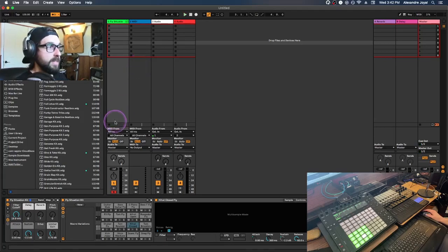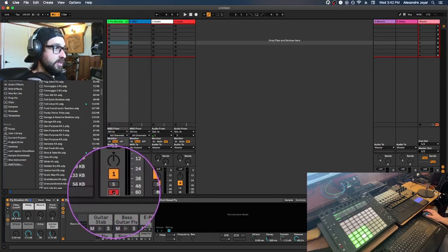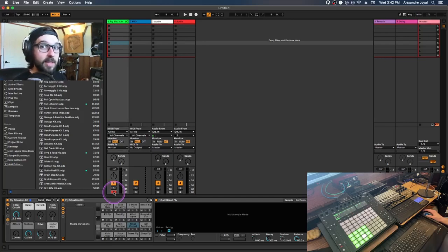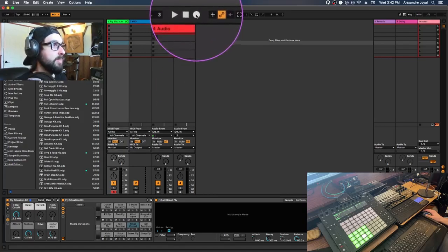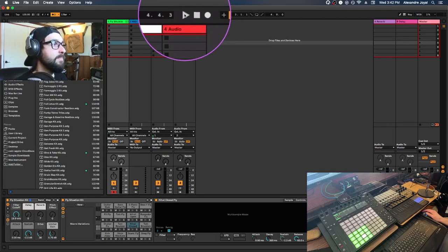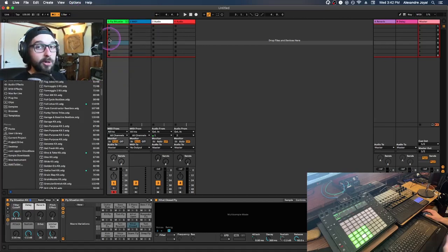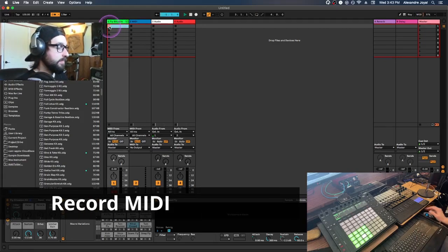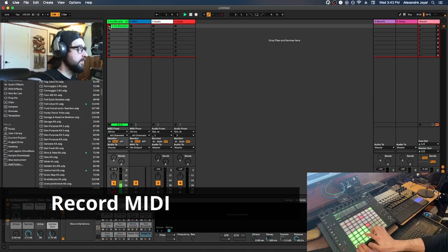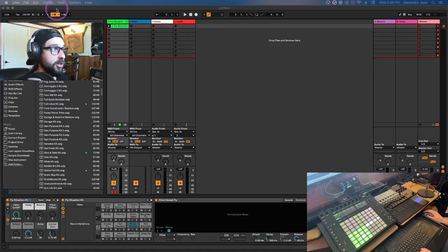Before recording, always make sure your track is record-enabled — make sure the record enable button is turned on for the drums track. In Session View, we're going to focus on the tiny record buttons per clip rather than the big record button at the top, because we're recording per clip. Let's go ahead and record a loop.